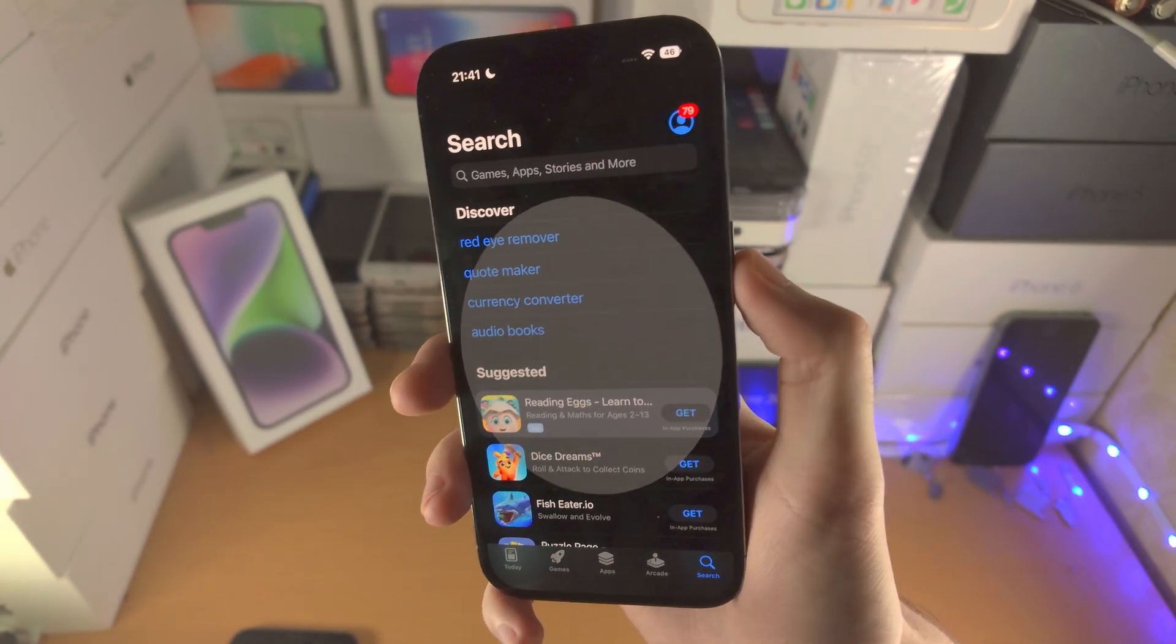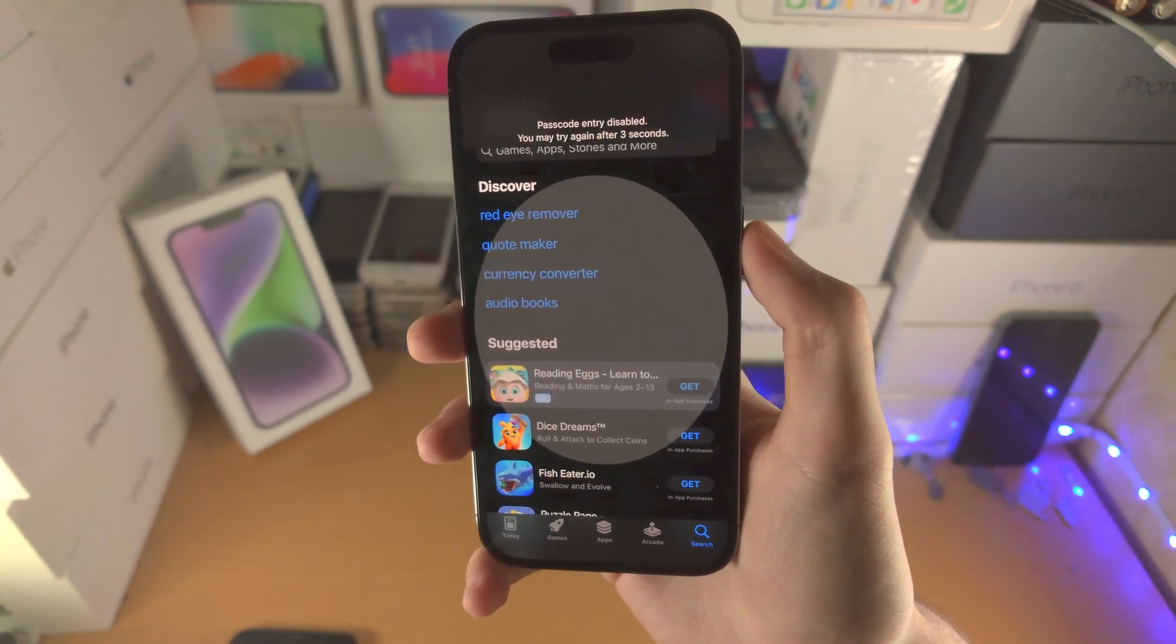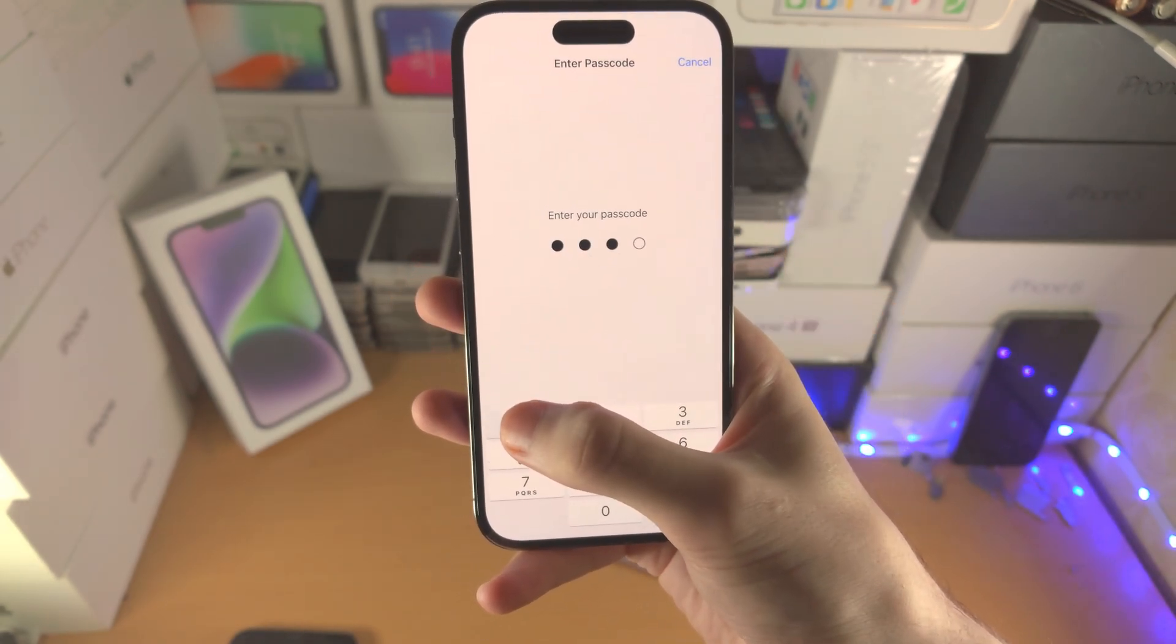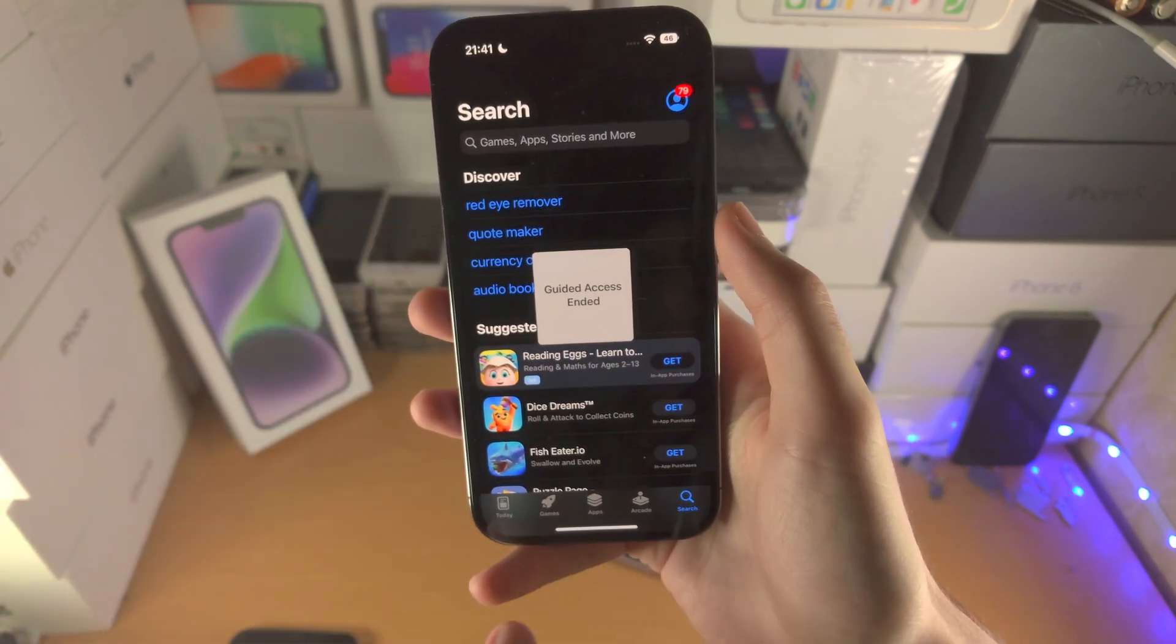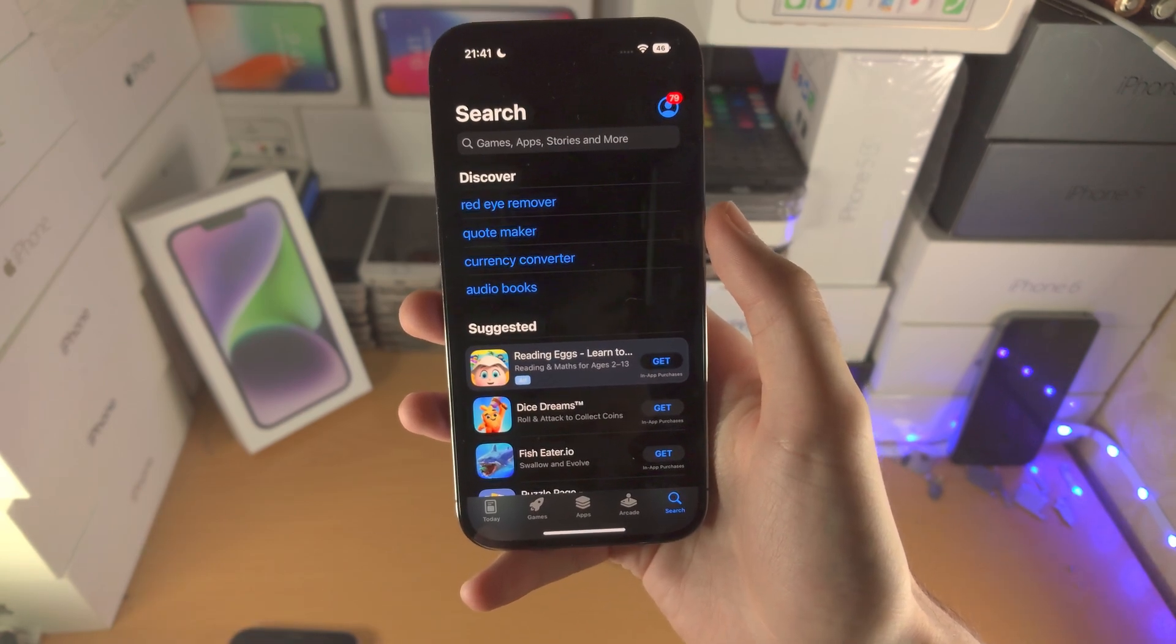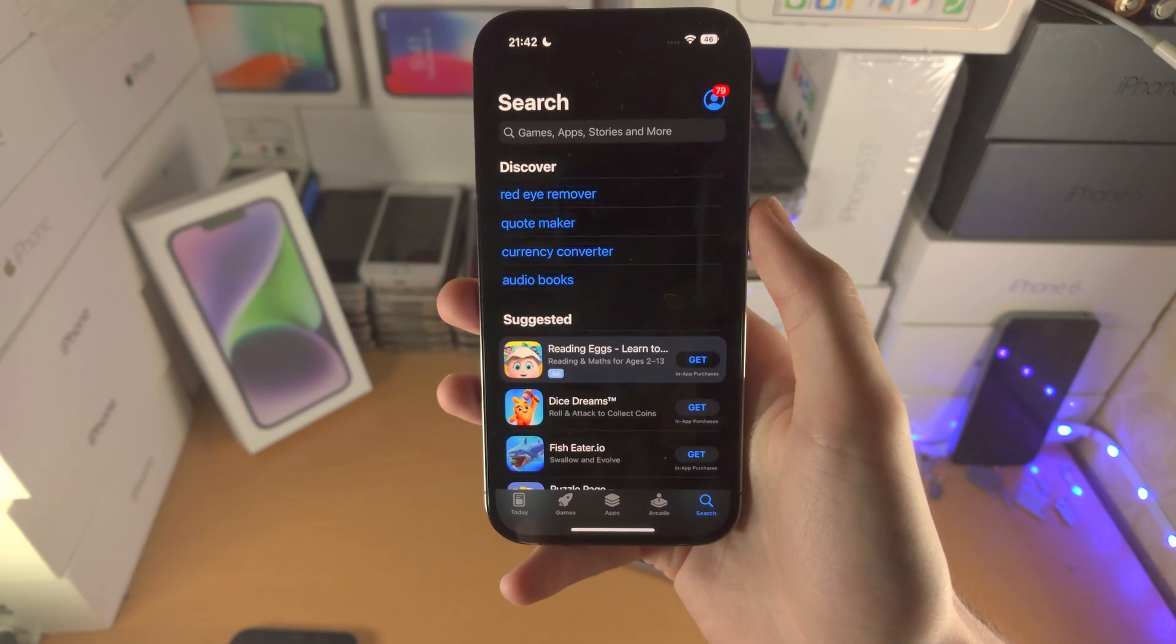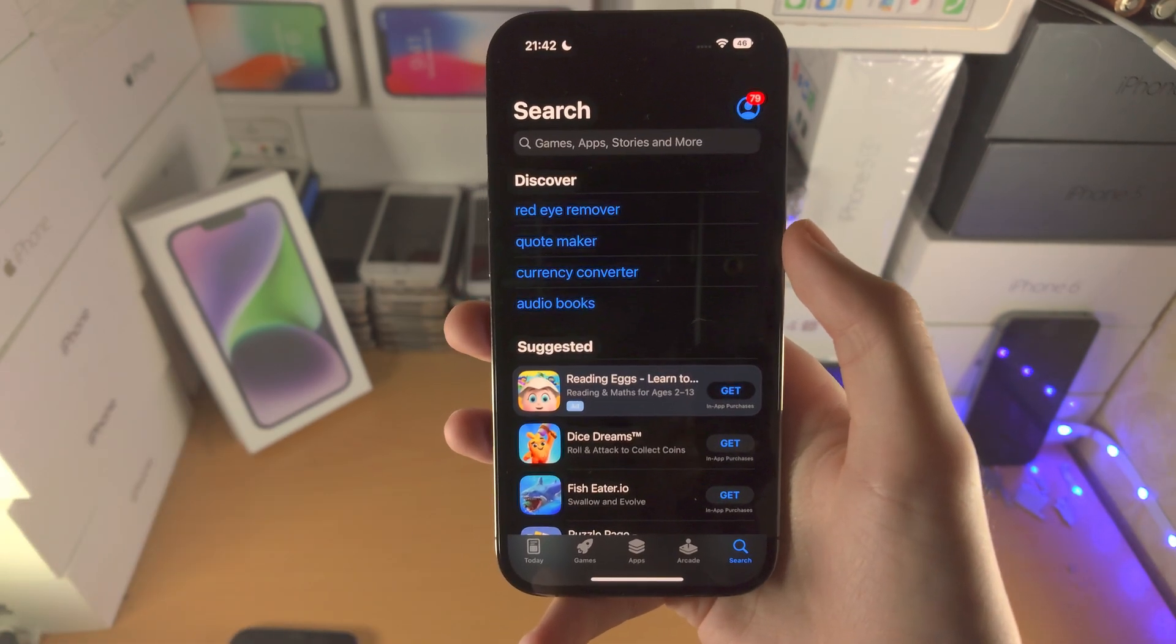To turn off guided access you just triple click the power button again. That says I need to retry after three seconds. Let's try that again and you enter in a passcode. Sometimes the guided access passcode field shows letters instead of numbers or we may have issues with the triple click. If that's the case you will need to do a force restart to get out of guided access and I'll have a tutorial in the description.